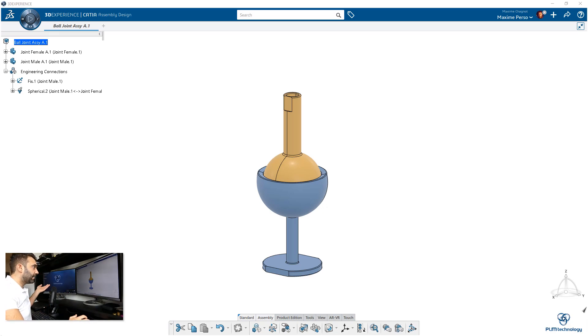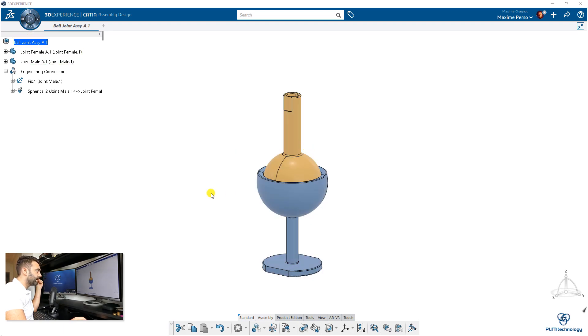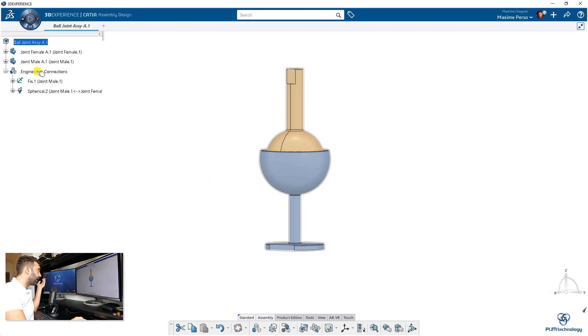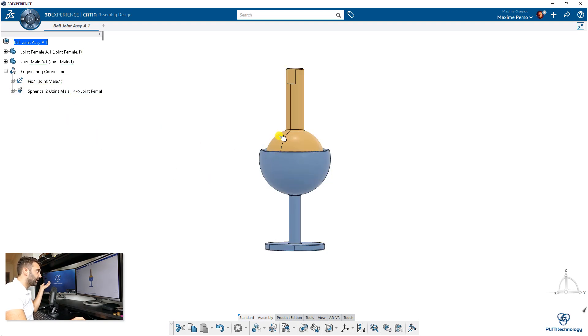Here I have a basic assembly composed of two parts: a ball joint with a male and female part, one blue, one yellow. I've made some engineering connections here—there's a fix and a spherical connection between the two spherical solids.